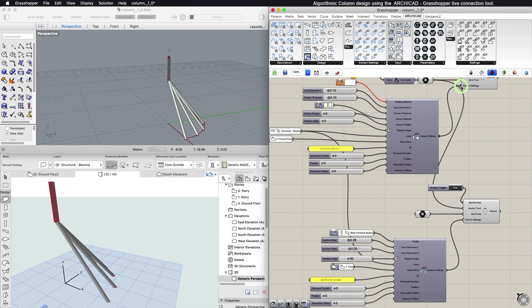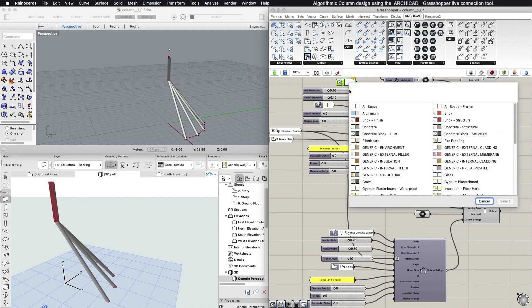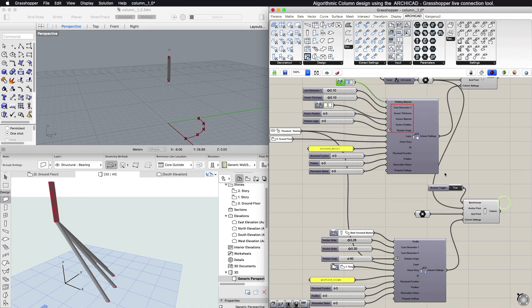Connect a Column Settings component to the Column Settings input parameter to control the building material, layer, and additional geometric parameters.